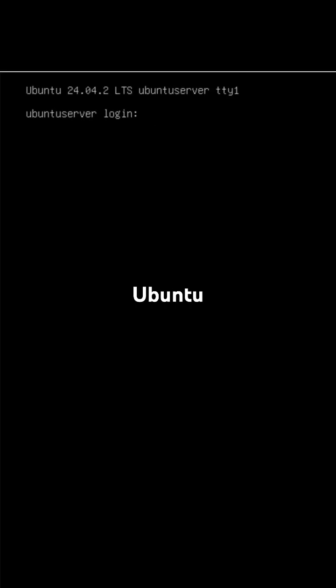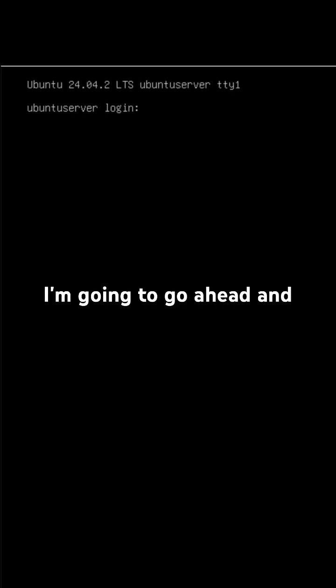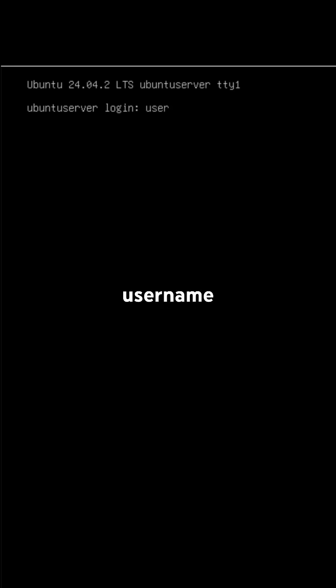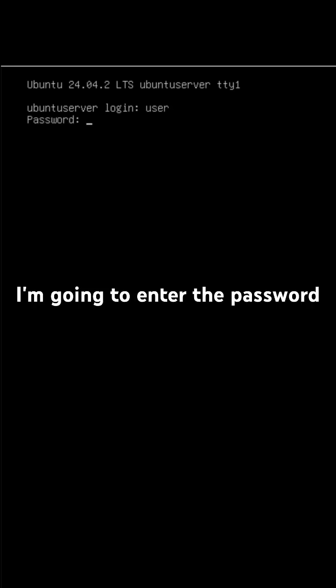I'll show you how to install Ubuntu desktop user interface. First, I'm going to go ahead and enter my username, then enter the password.